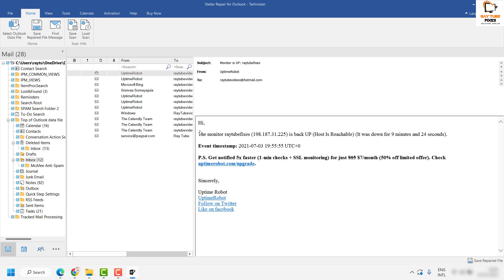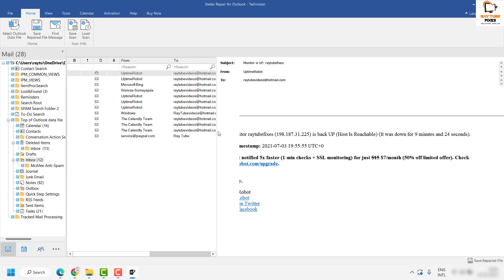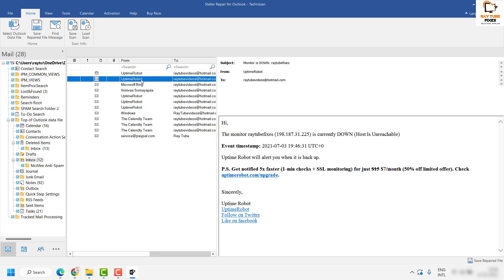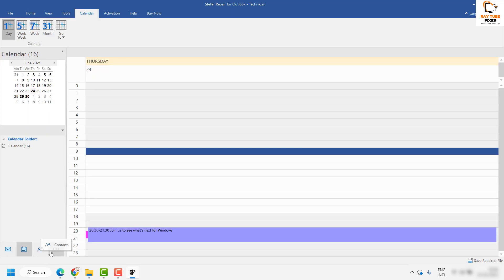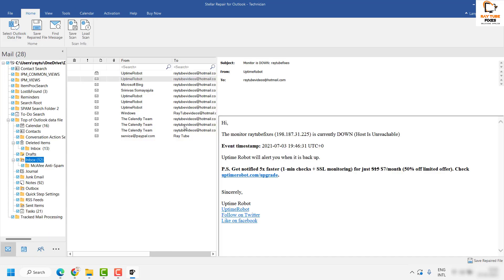This screen will allow you to preview the data in your Outlook data file. This was the data I was not able to open in Outlook, and Stellar Toolkit for Outlook now allows me to view it. You have the option to navigate to contacts, calendar, and see what data is present, and you can decide what data to import.